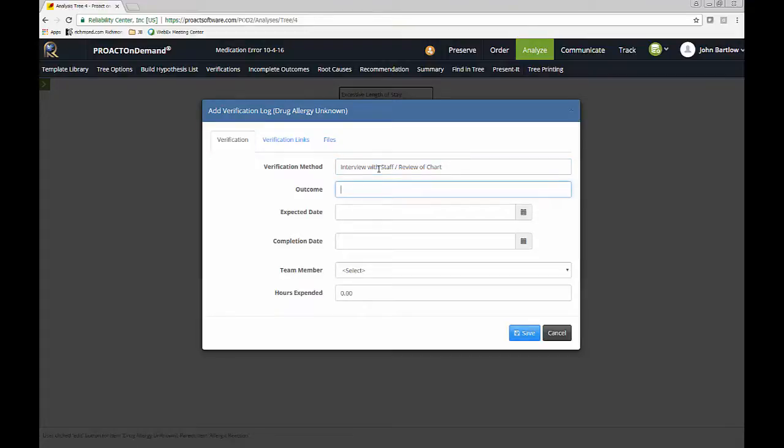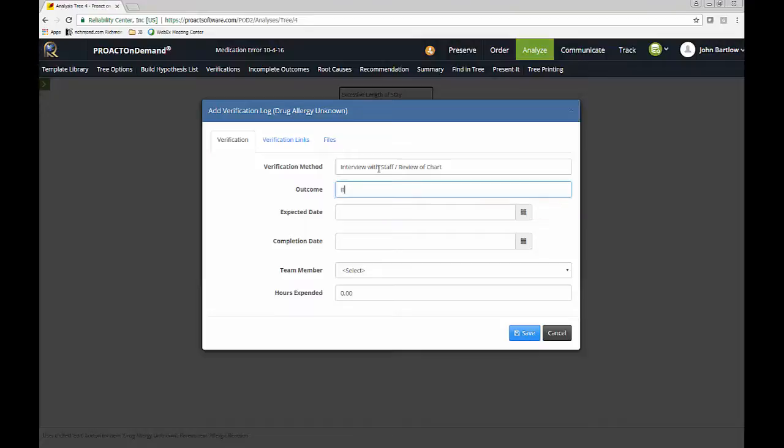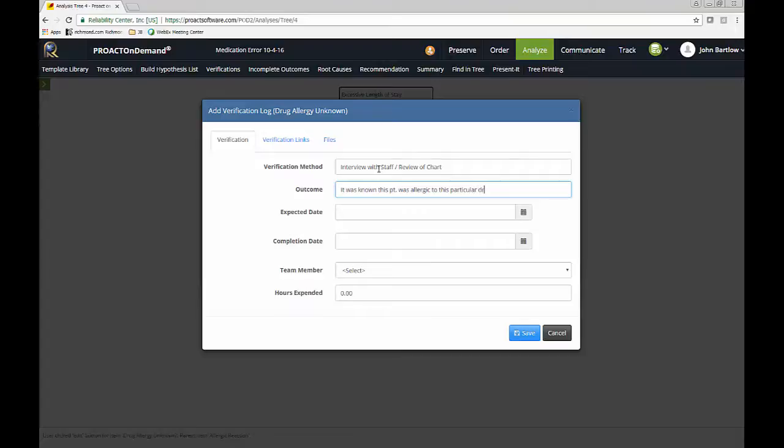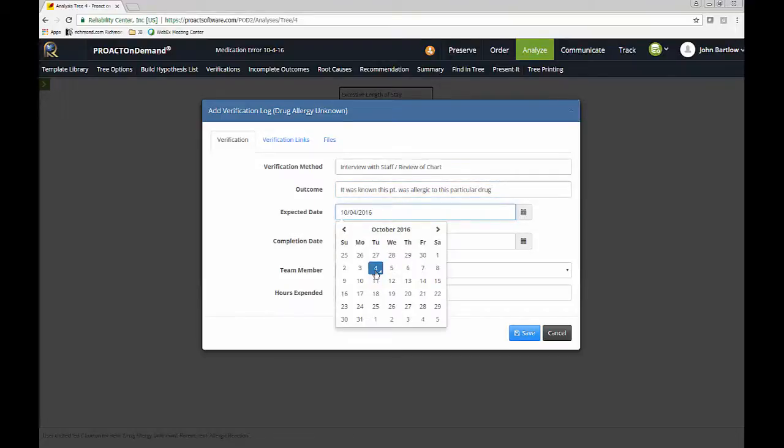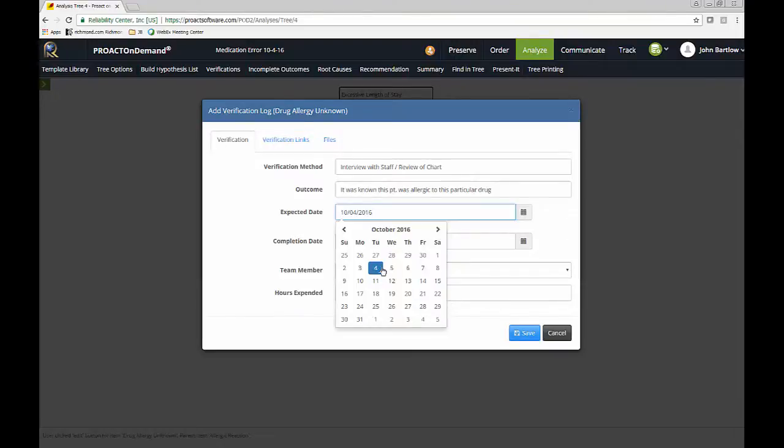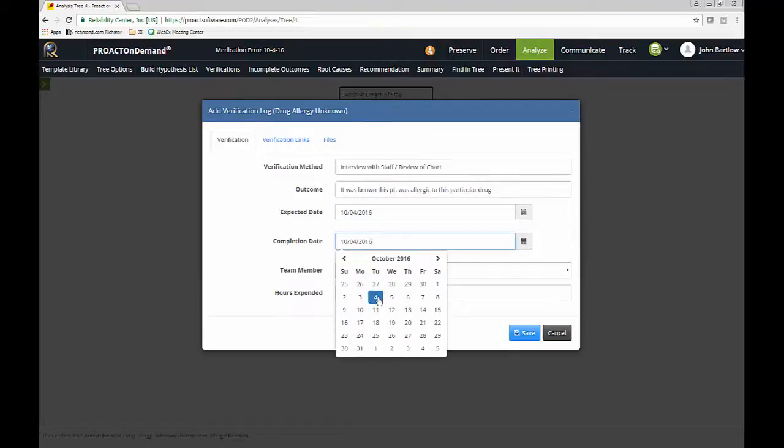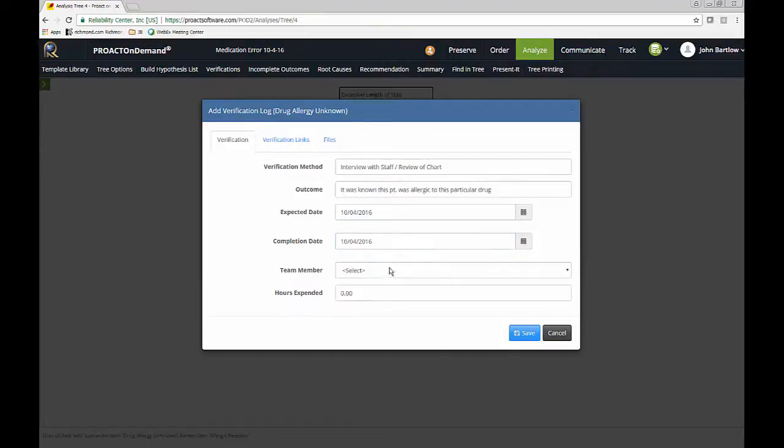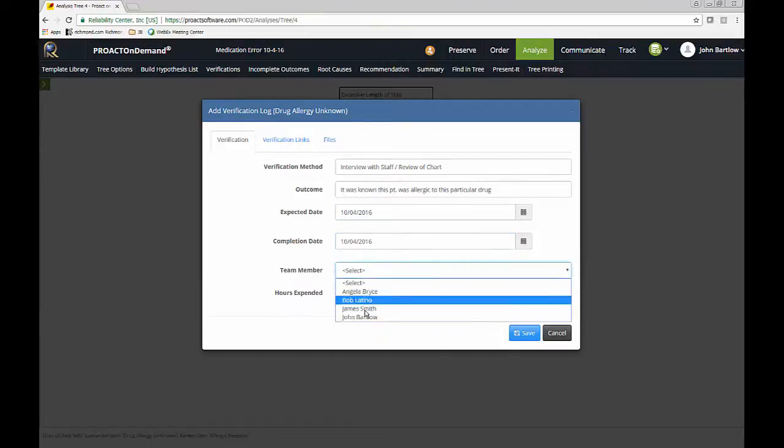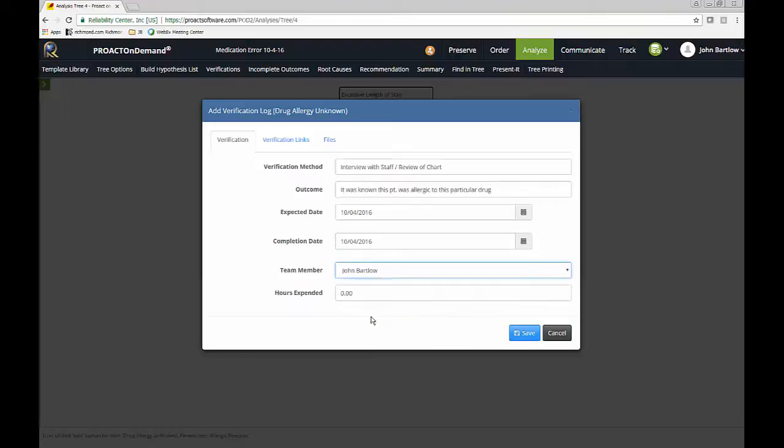Our verification method could be interview with staff and review a chart. And we can say, based on our interviews and the review of the chart, it was known this patient was allergic to this particular drug. And I could even upload a copy of the chart or interview notes or anything like that as an external document to support my RCA. I can do that as well. We'll just say that this was completed today. And I will say that I took care of this verification.